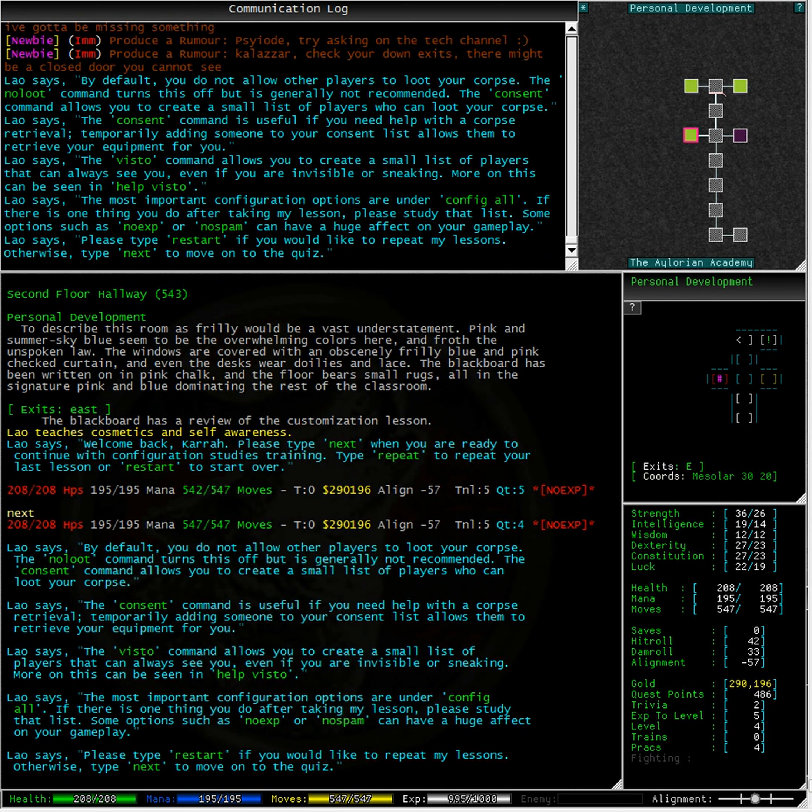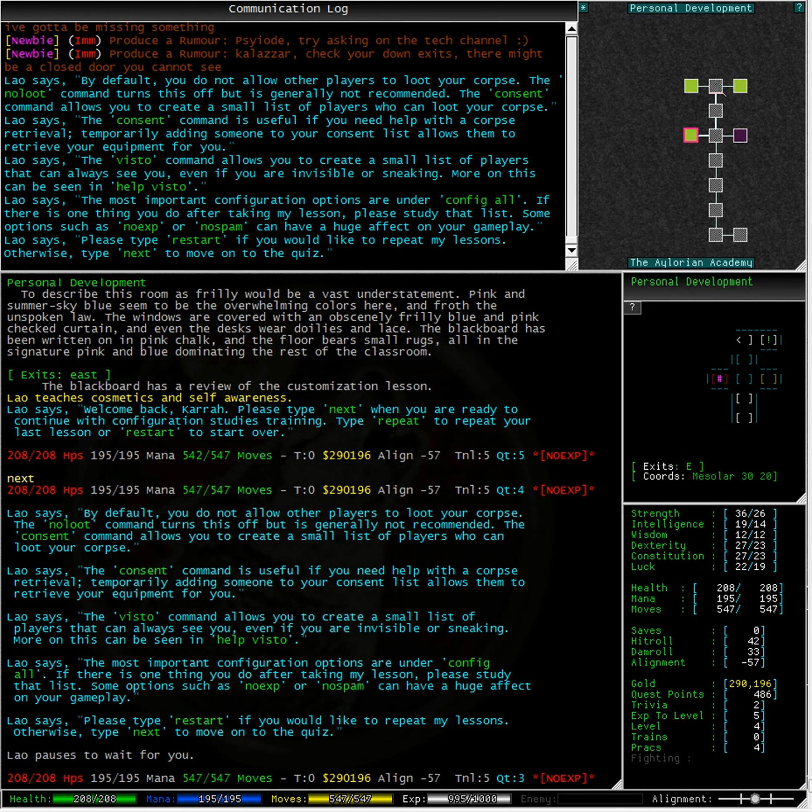The viz2 command allows you to create a small list of players that can always see you, even if you are invisible or sneaking. More on this can be seen in Help viz2.